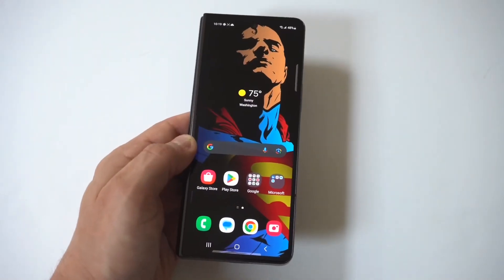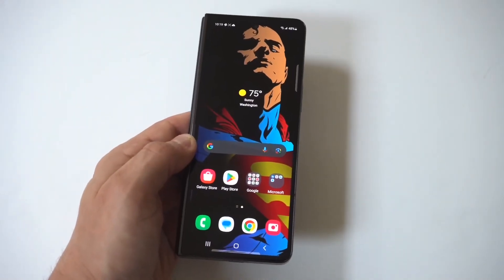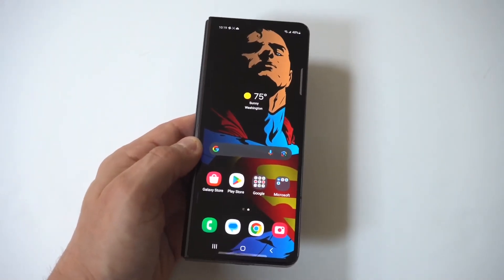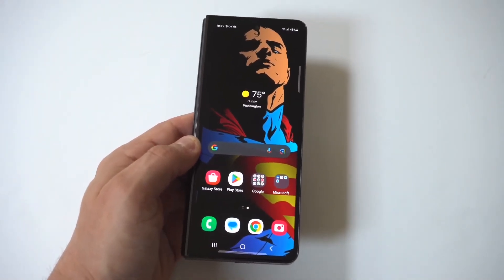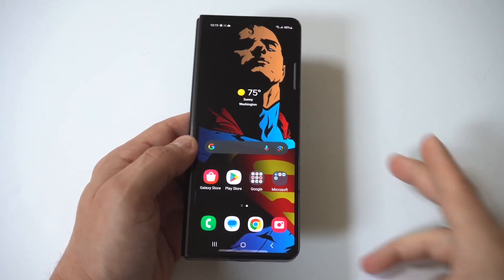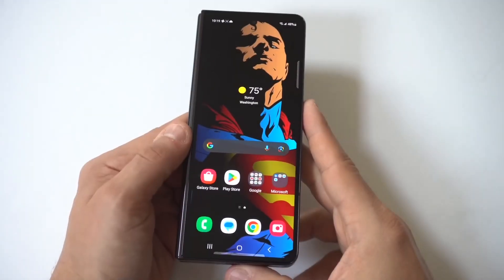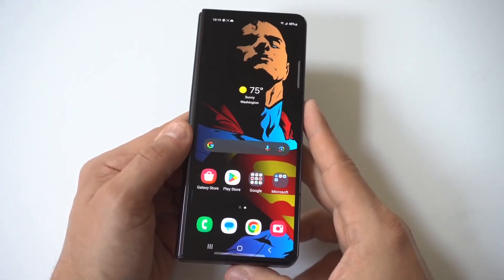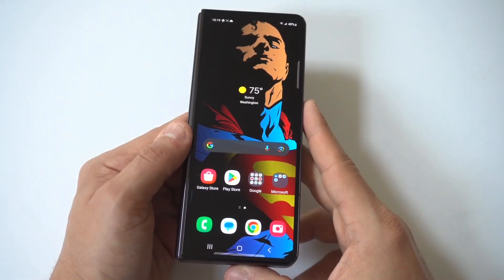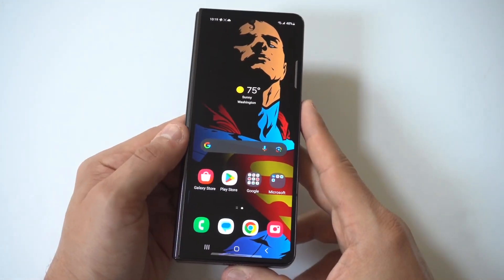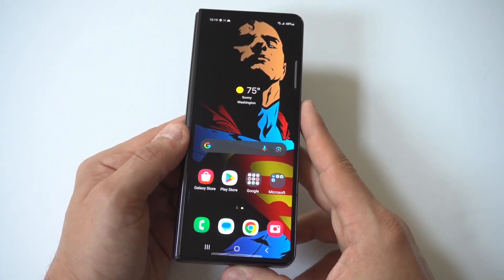I'm going to be giving you guys a tip on how you can change the app grid size on the Samsung Galaxy Z Fold 6. This is very cool and very useful because what it's going to allow you to do is fit more things on your home screen and app drawer, or you could even fit less if you want.